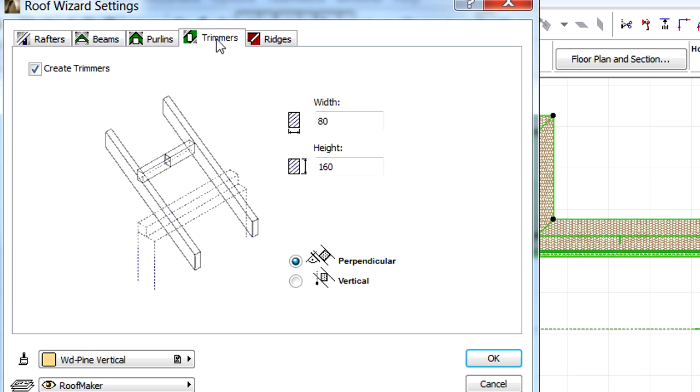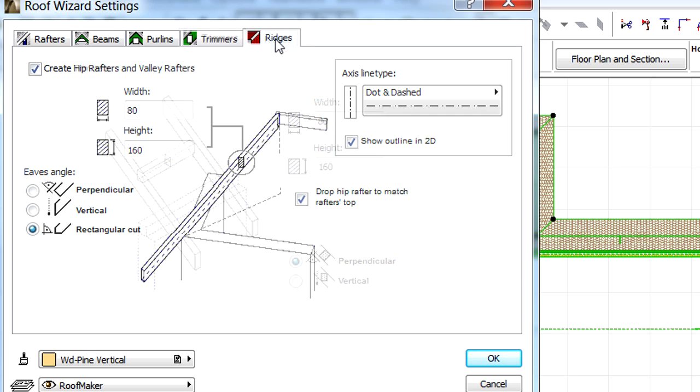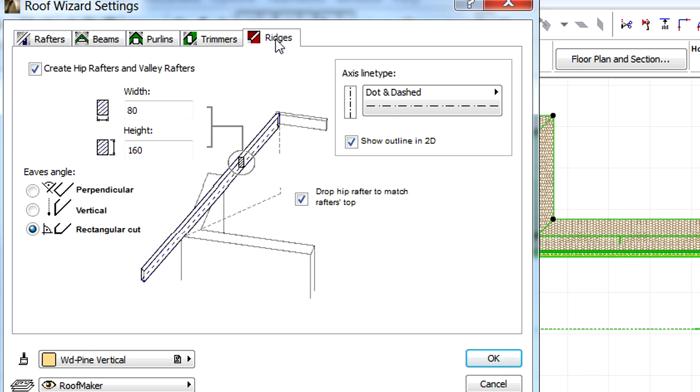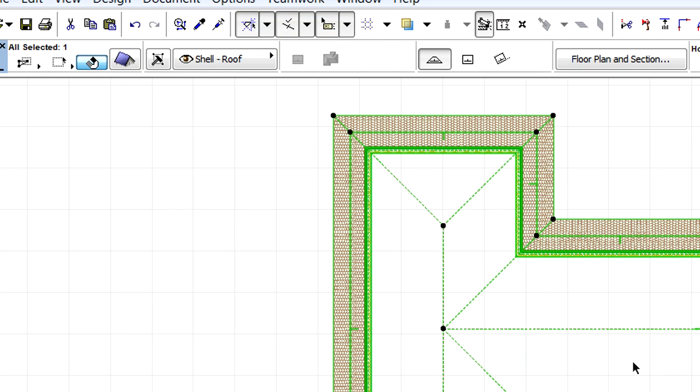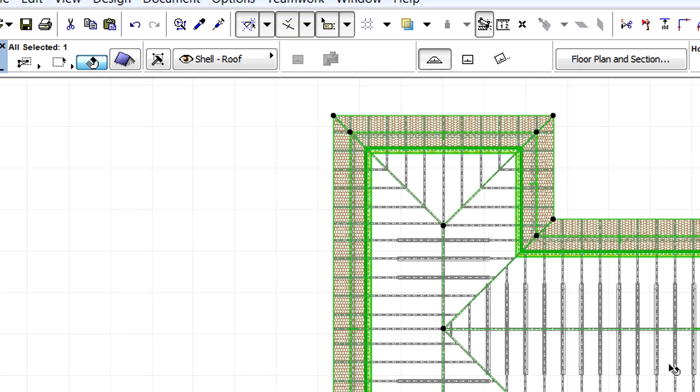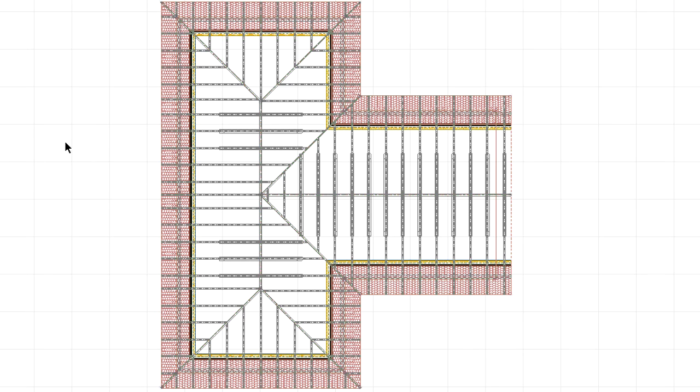We can also set some basic rules of how to create these structural elements. After adjusting all parameters, settings and rules for the structural members of the roofs, the roof structure will be automatically generated and adjusted to support the previously selected roof element on the Floor Plan view.